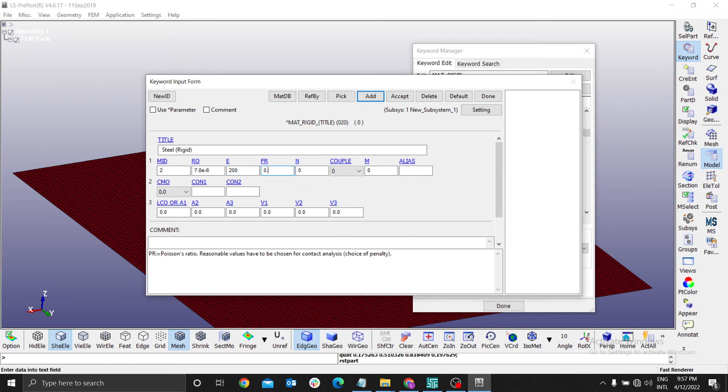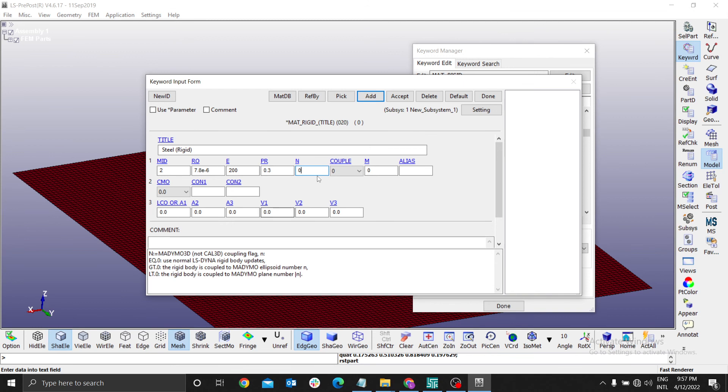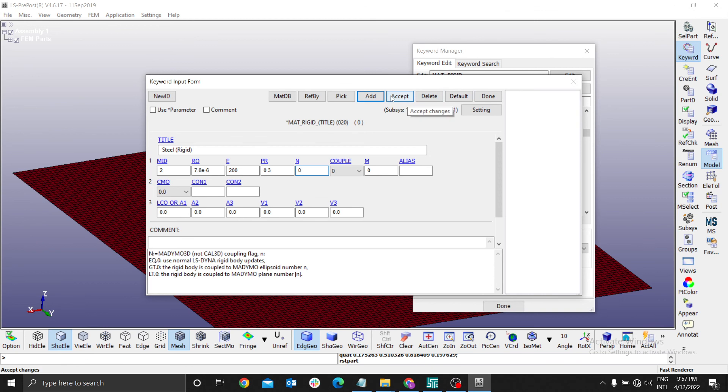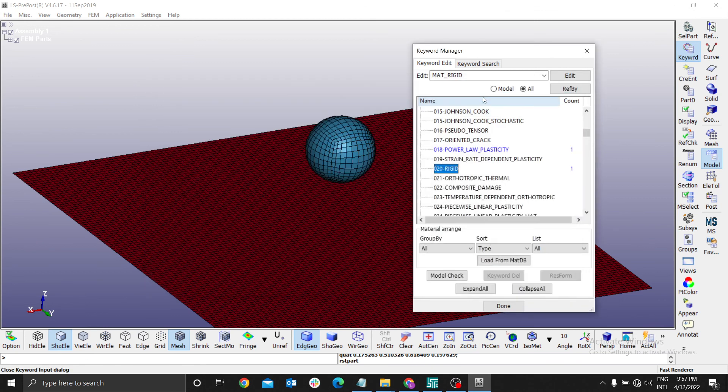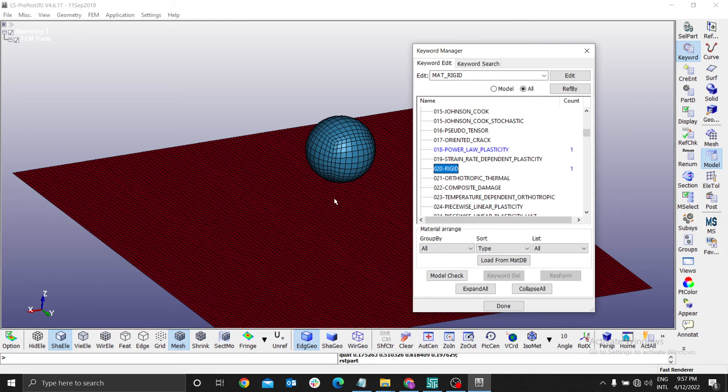You don't need the other values. The first four are enough for us. Accept and done. We have defined power law plasticity for the aluminum and rigid for the ball. The next step is now to define the shell element.